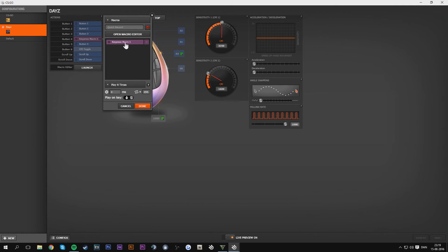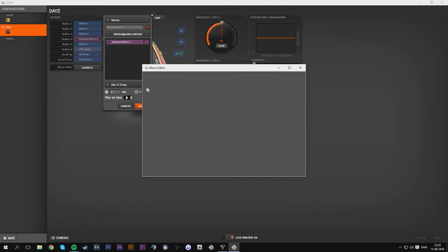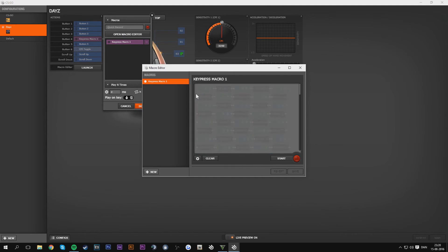So that means when I press this button on the mouse, let's see what will it do. Where's the macro editor and as you can see.